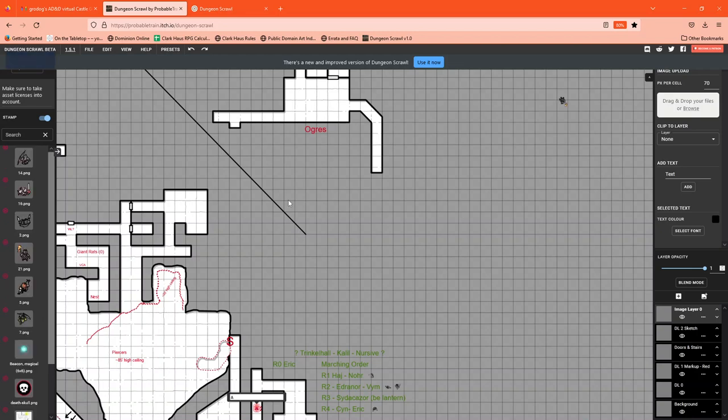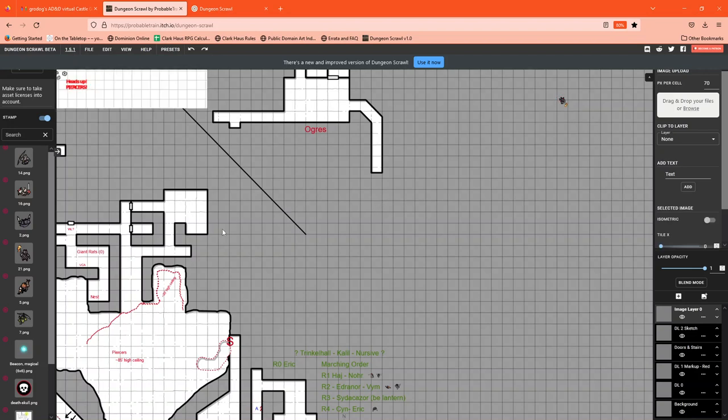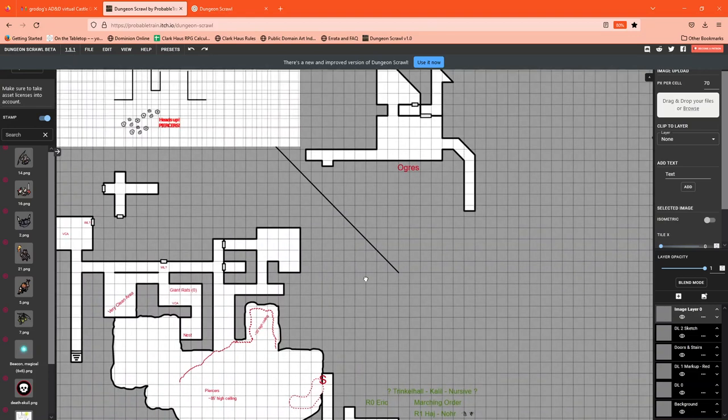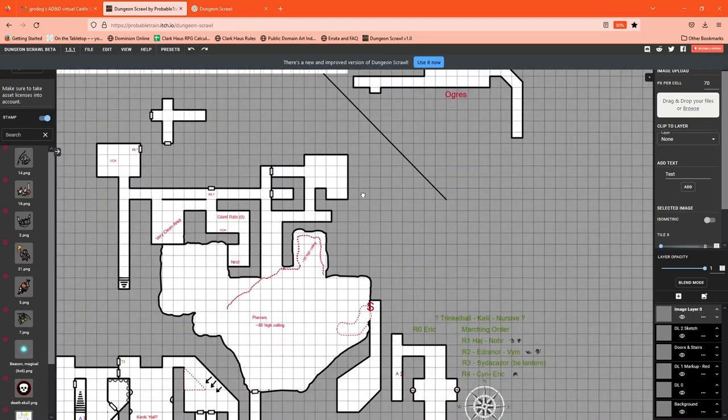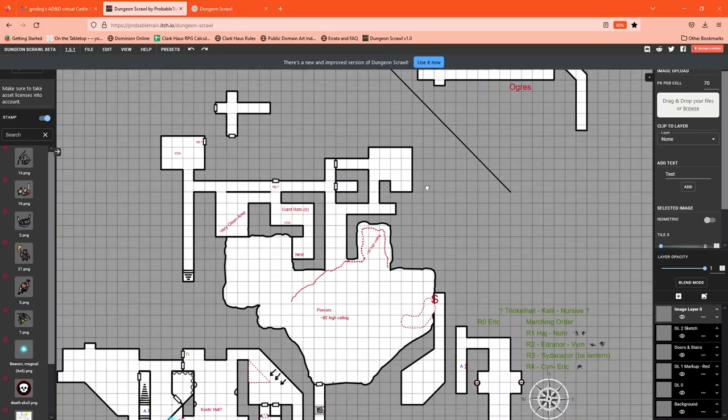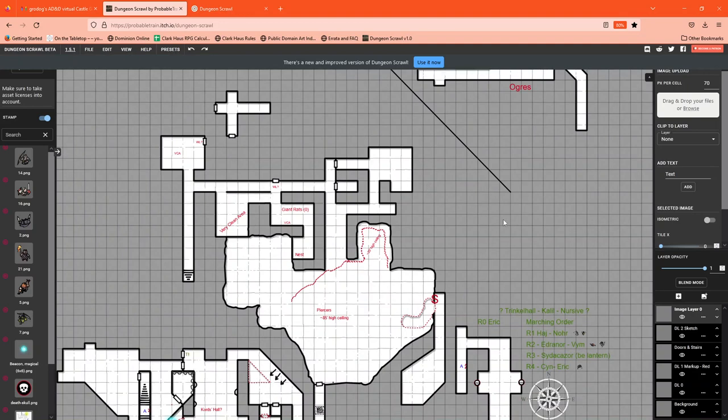All right, here we go. So first thing to understand about dungeon scrawl is that you can pan around this canvas by holding the spacebar and dragging your mouse. This is an infinite canvas. That means you could draw and draw and draw to your heart's content. It might generate very large files, but it's pretty fantastic in that it doesn't have any restrictions or boundaries.